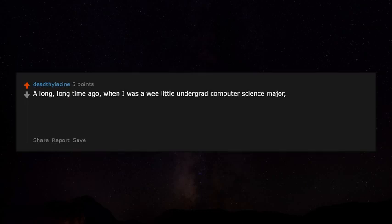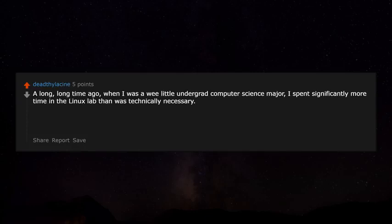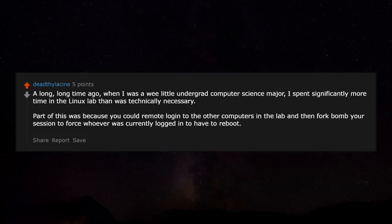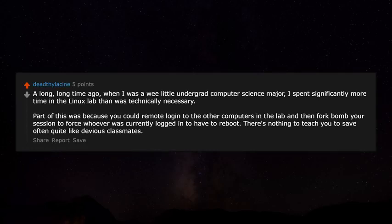A long time ago when I was a young undergrad computer science major, I spent significantly more time in the Linux lab than was technically necessary. Part of this was because you could remote-log into other computers in the lab and then fork-bomb your session to force whoever was logged in to have to reboot. There's nothing that teaches you to save often quite like devious classmates.